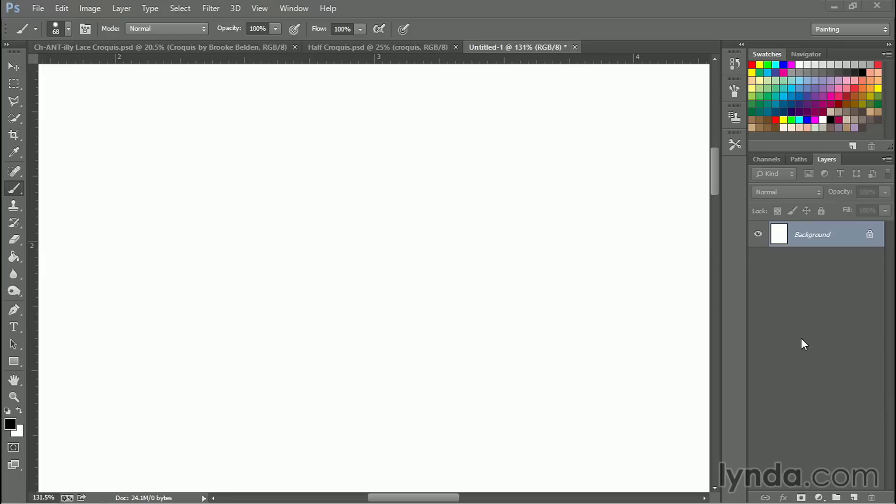So far all the brushes we've worked on were brushes or brush tips that came already within Photoshop, but for this movie I'd like to show you how to create your own brush tip.